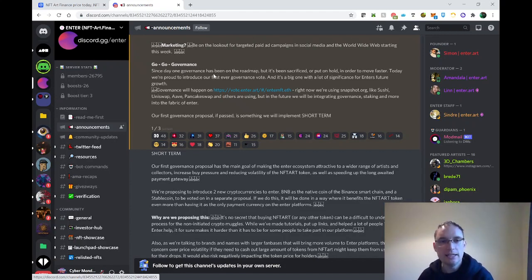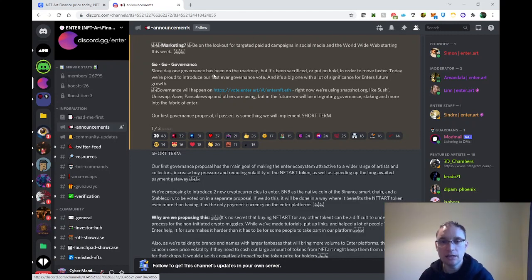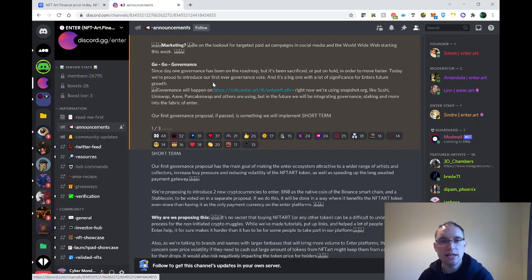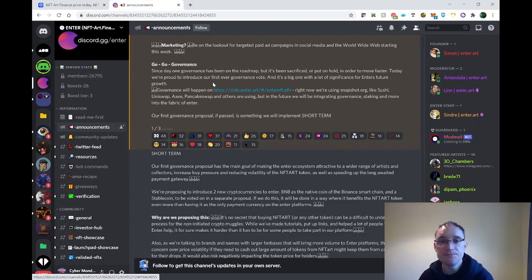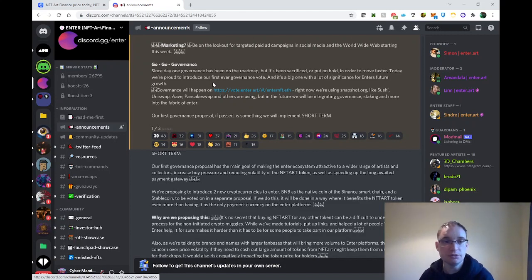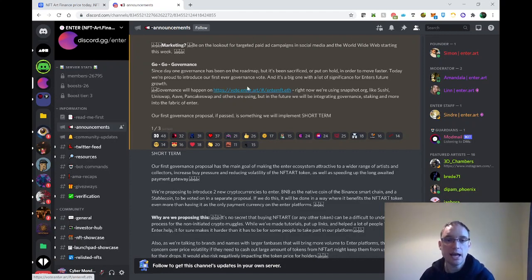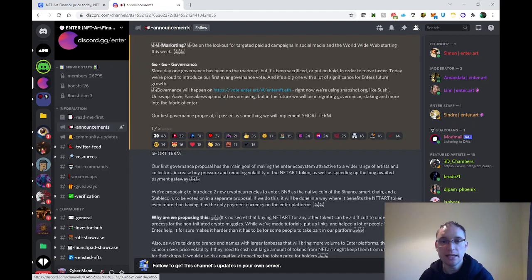Governance is something I haven't discussed for a long time on this project. It's been on the roadmap but was put on hold so they could focus on other efforts. They're proud to introduce their first ever governance vote, and it's a big one with lots of significance for Enter's future growth. Governance is going to happen on this website, so we'll have a look at that in a minute.